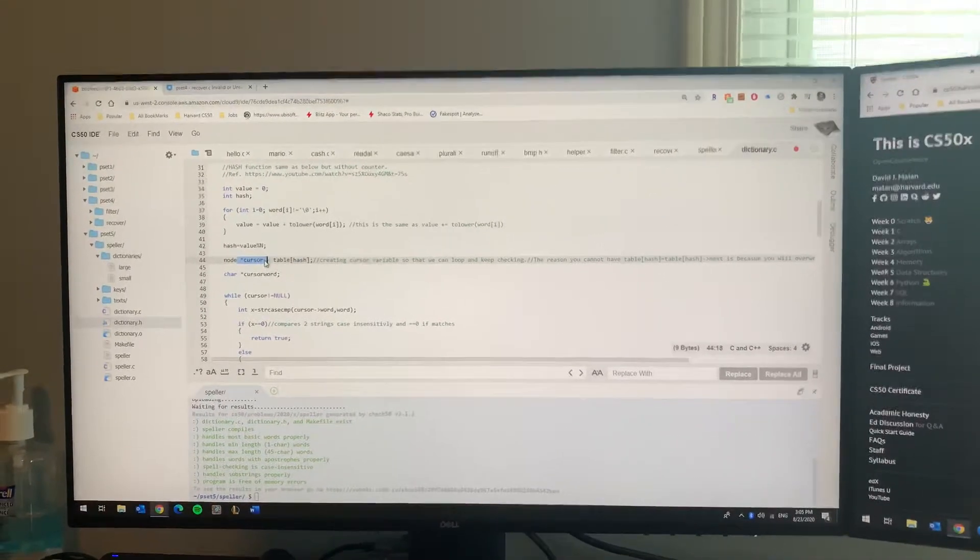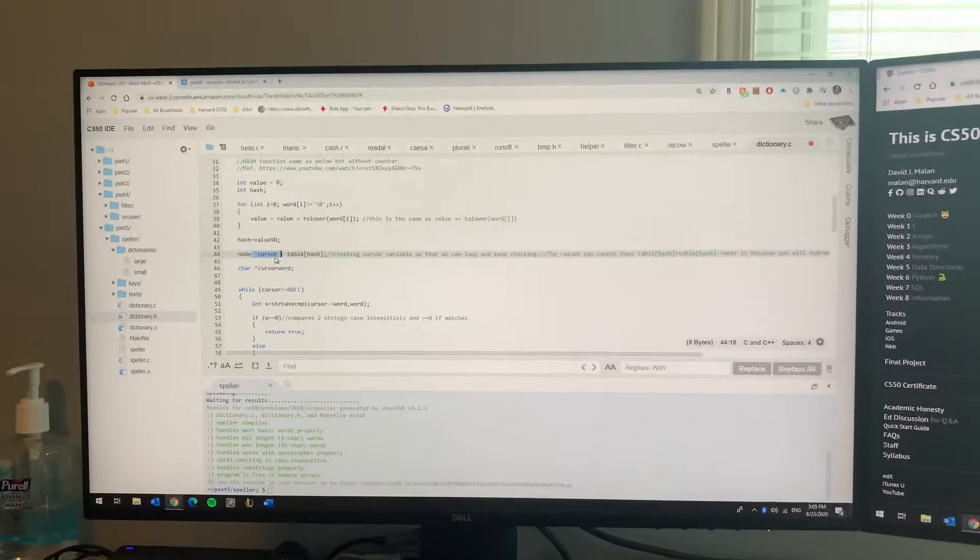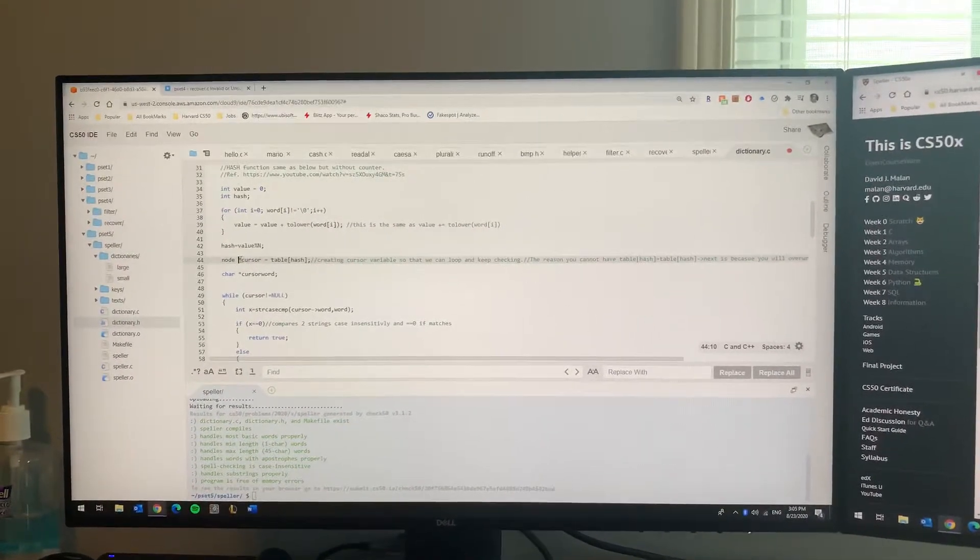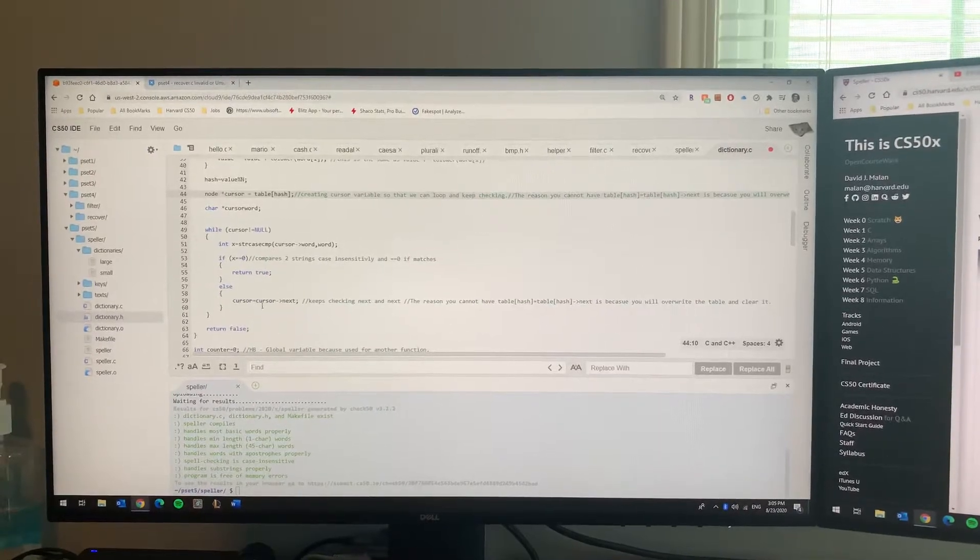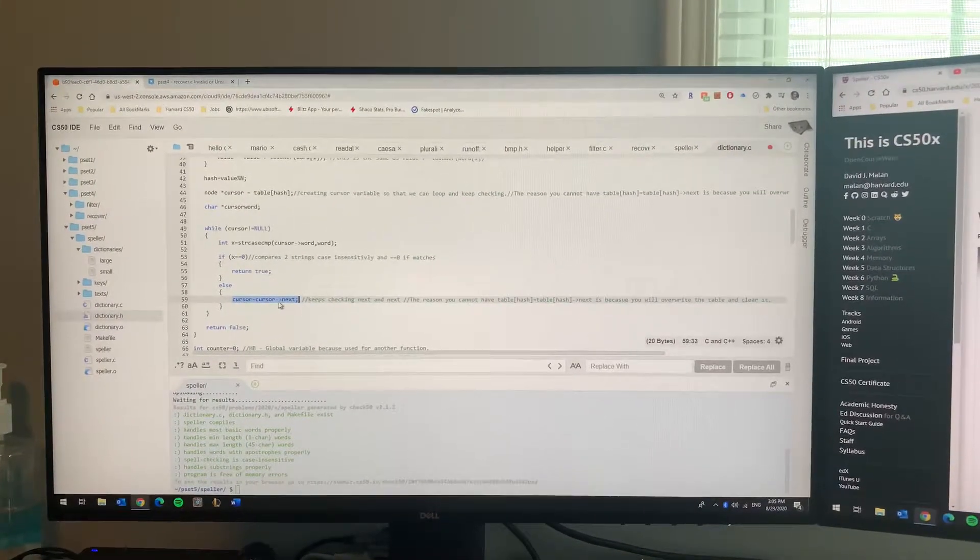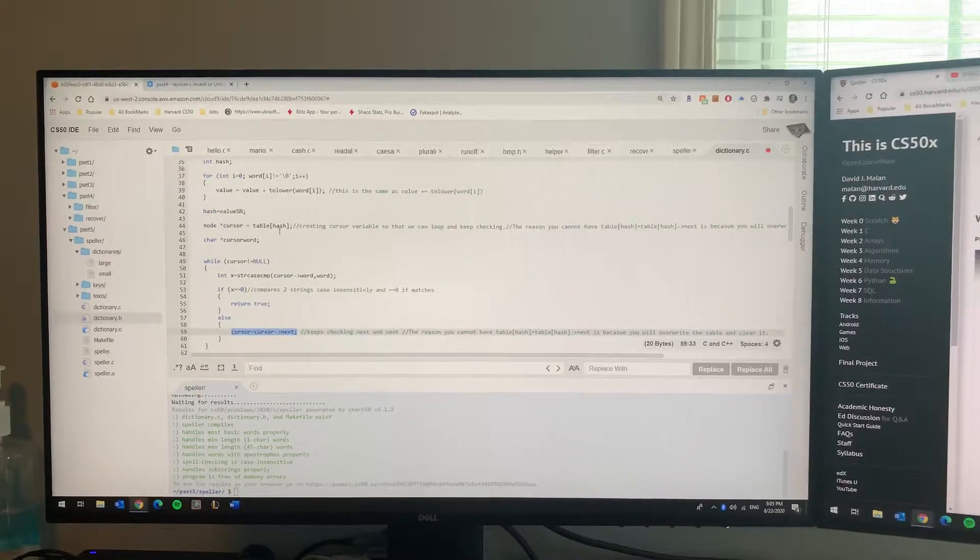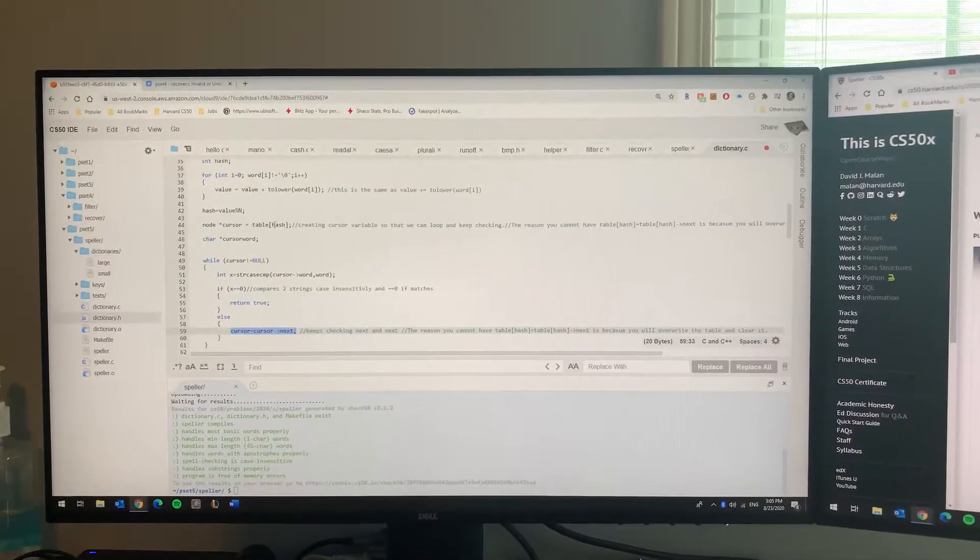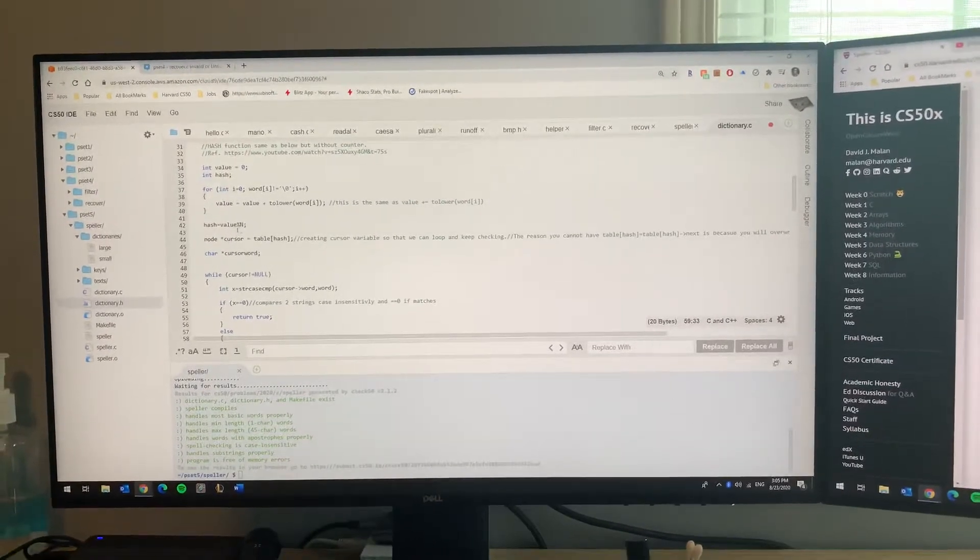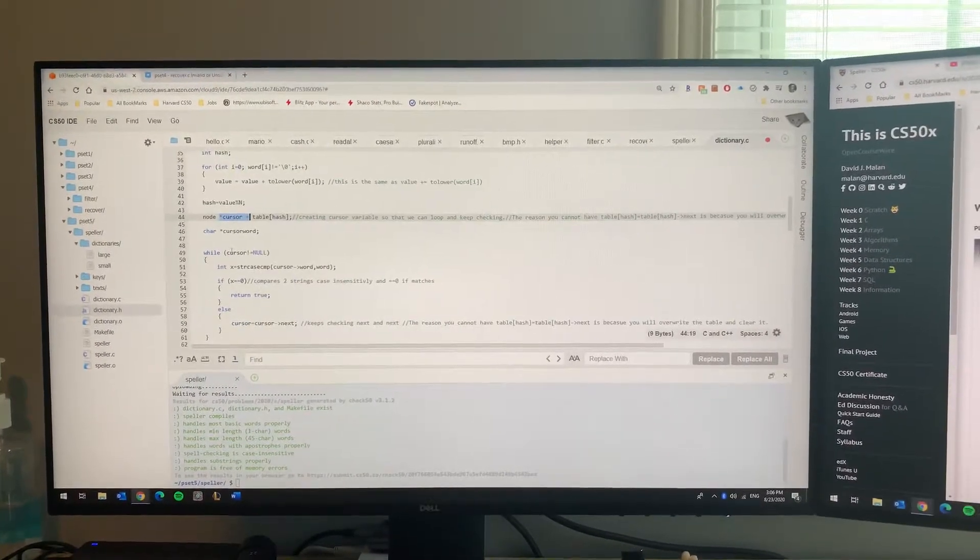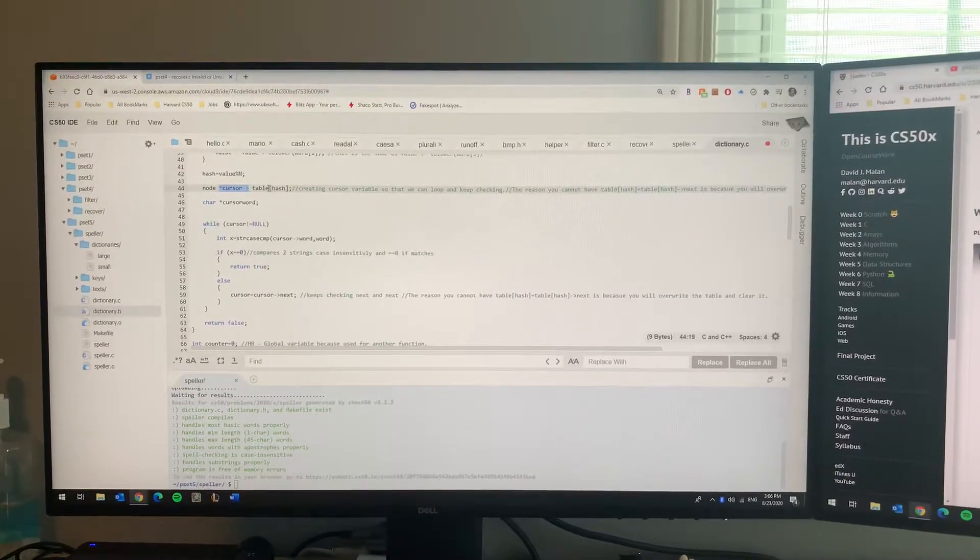Once you get that hash number on the new word that you're comparing to your dictionary, you're gonna need a new variable pointer or variable node - I got a cursor here. The reason you need that is because you're gonna be running loops, and if you run that on the actual hash table, you're gonna overwrite the hash table data and lose the data.